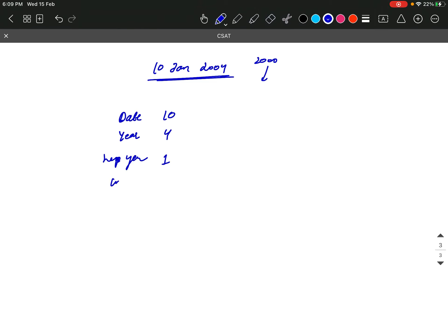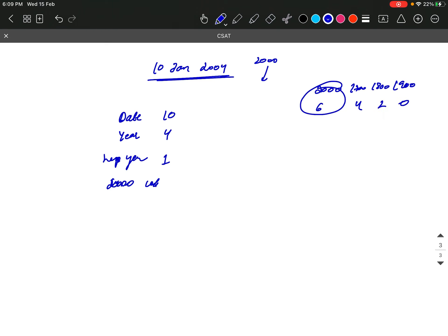And then we will see month, that is 2000 code. How did we see 2000 code? 2000, 1900, 1700, and 1800. So here is 6420. So our 2000 code is 6. Then our month code is 6, and this is leap year.